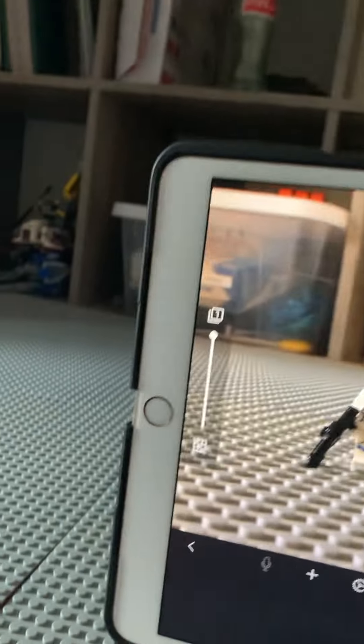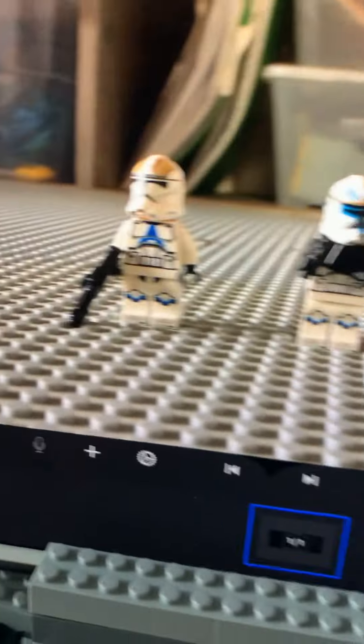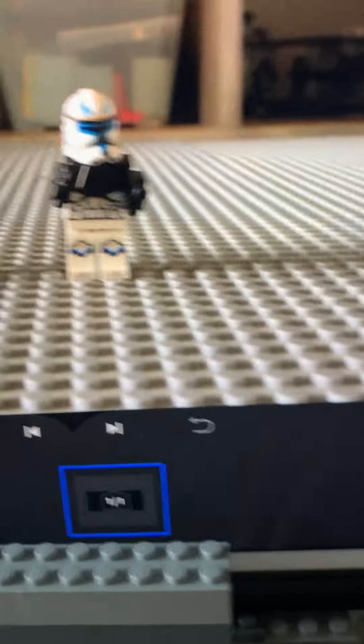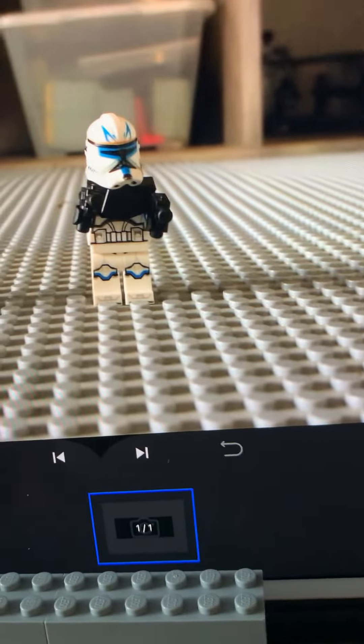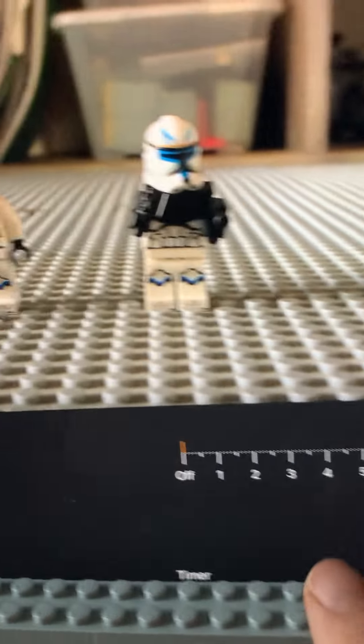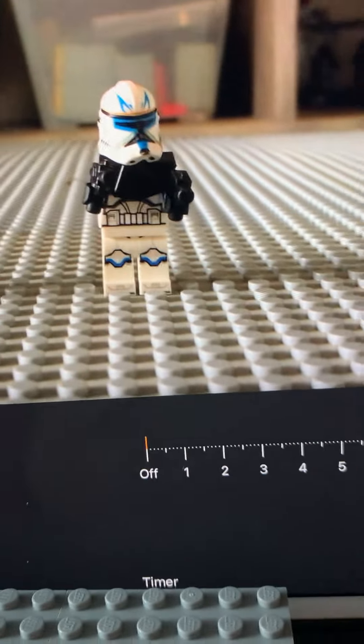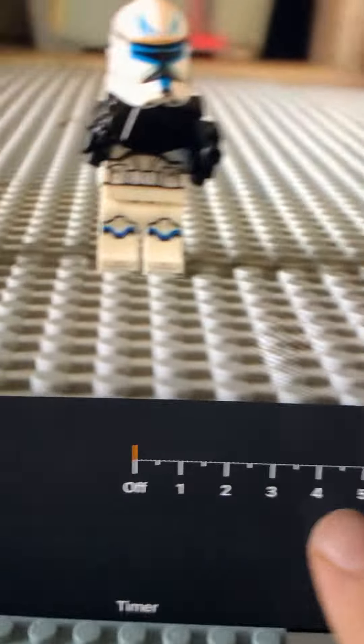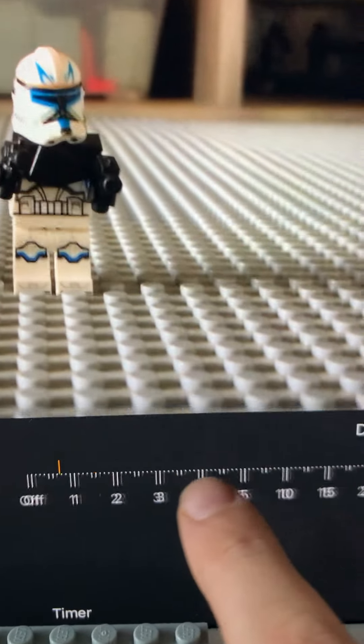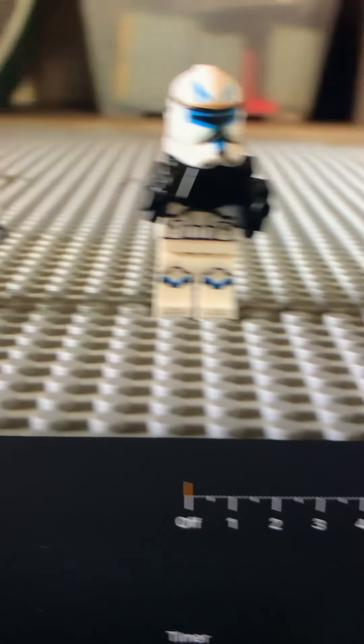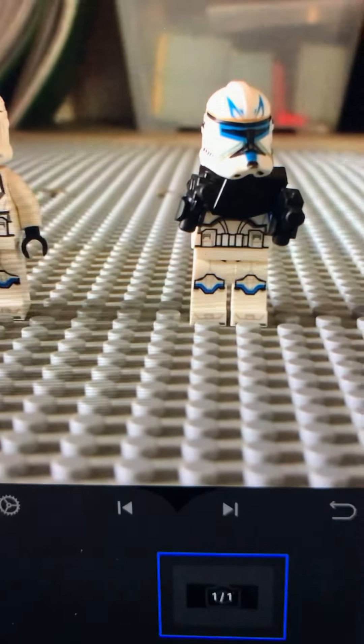So you go and hit the plus button, and I'll show you what everything does. Up here, this little timer thing does how many frames you want per second.